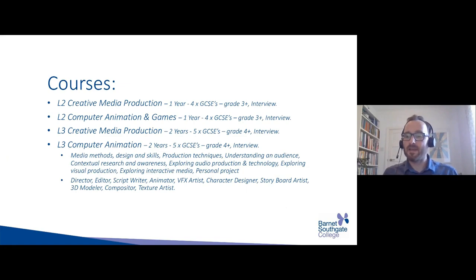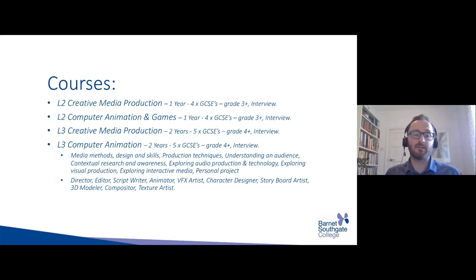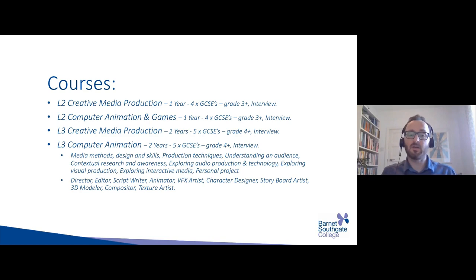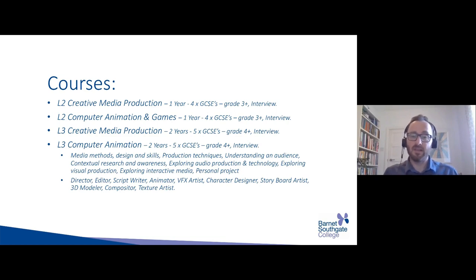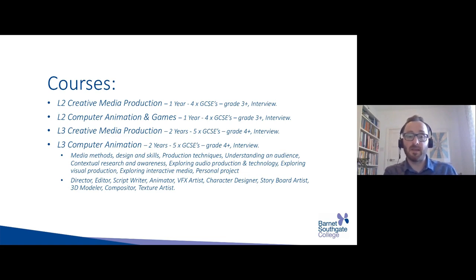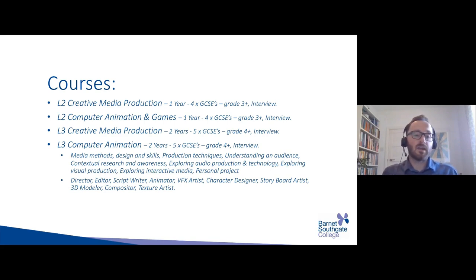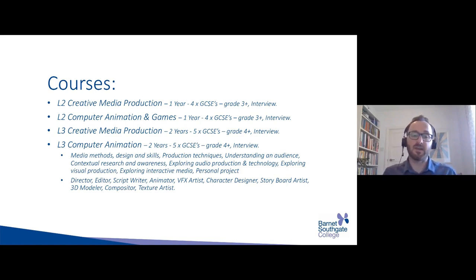The next main area of study is Media. We offer media at different levels — level two and level three. We don't do a level one within this department, though there is a specific level one course in our foundation learning as a progression to IT and media. Within the Media department, we've split it into two main areas: creative media production, and computer animation — which also has a games element.